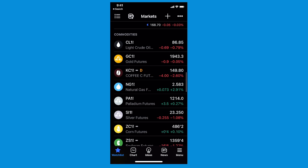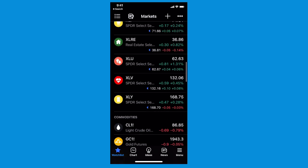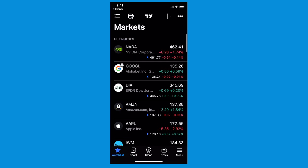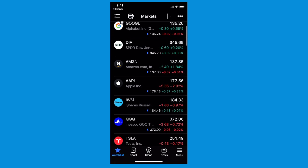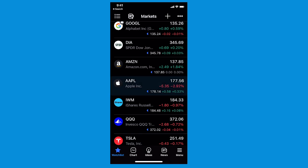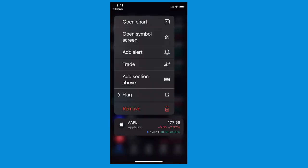If we scroll down by flicking our finger, we move into the U.S. sectors section where we can follow things like the materials sector or the energy sector. Scroll down further and we have a commodities section. If you want to add sections yourself and build a very custom watch list like this, find the symbol you want and press and hold. But don't move your fingers if you're going to drag it. So look at AAPL — we're going to press and hold, and now we get a list of options.